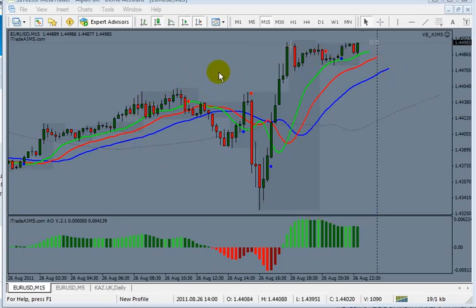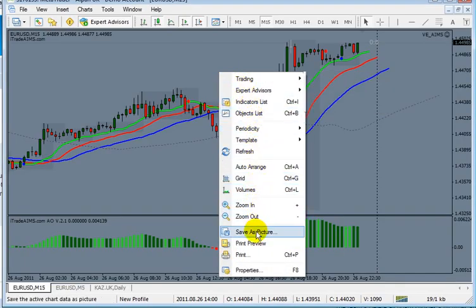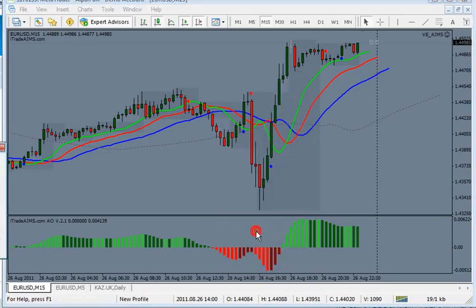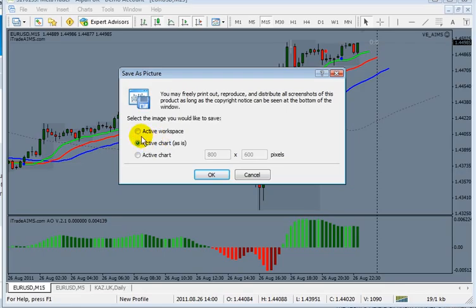...do is right-click and come to 'Save as Picture.' This window will pop up. You have three options: Active...